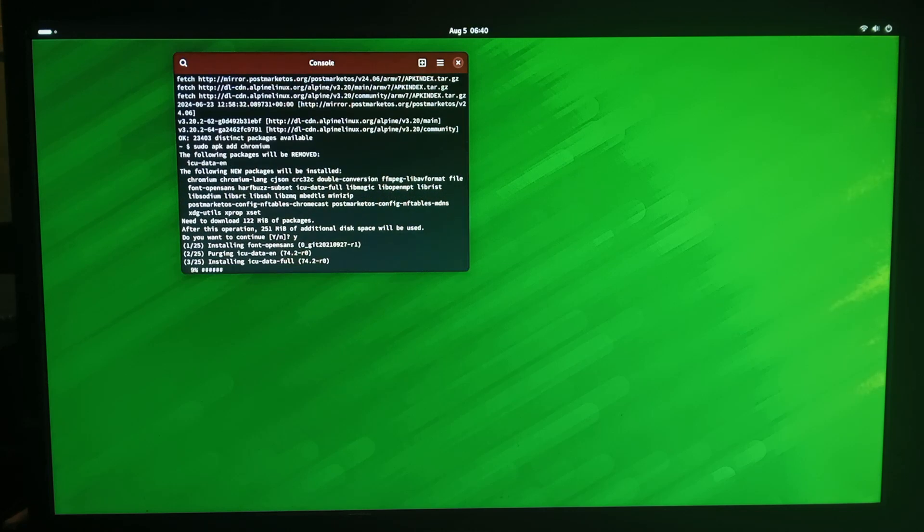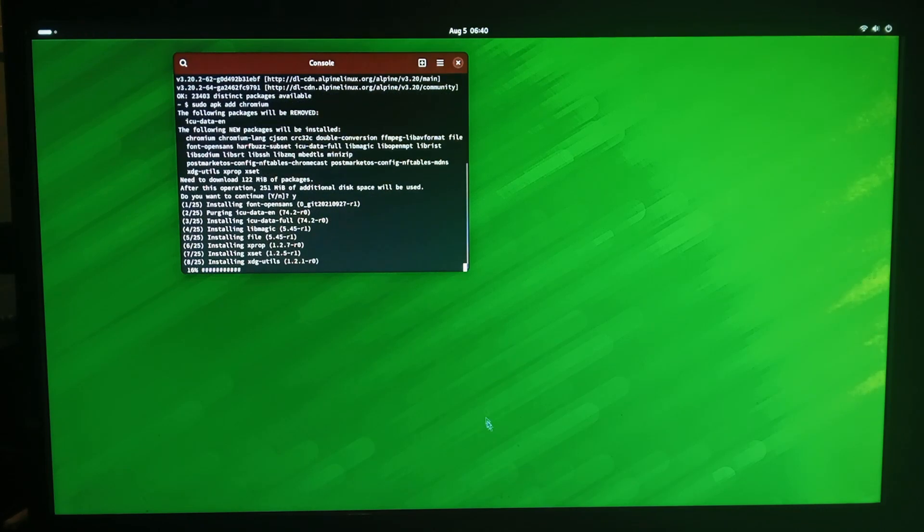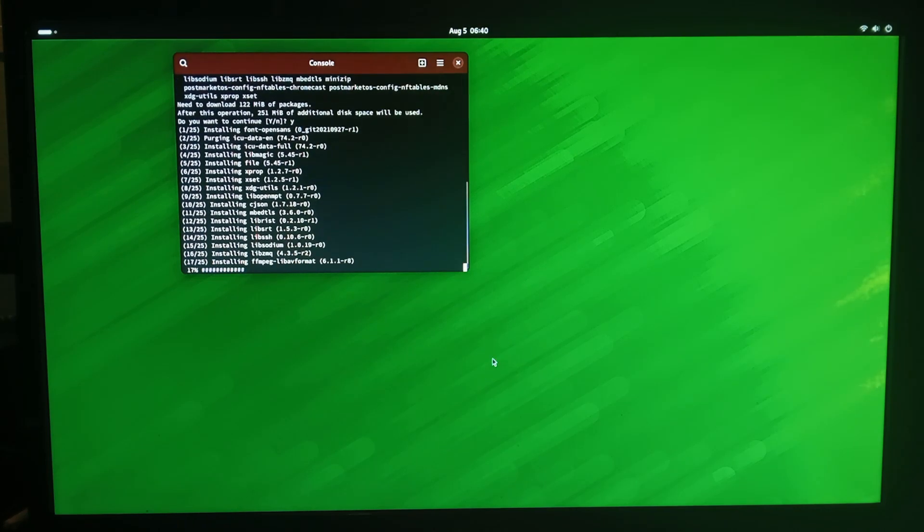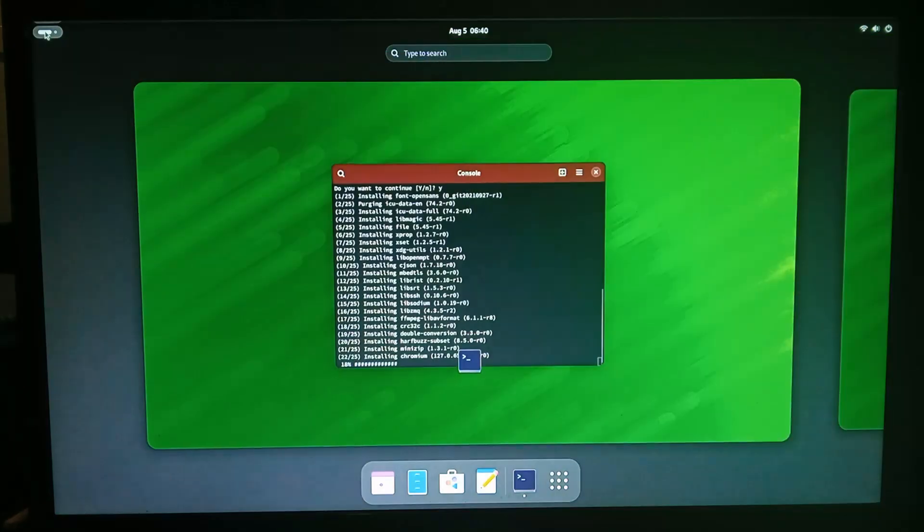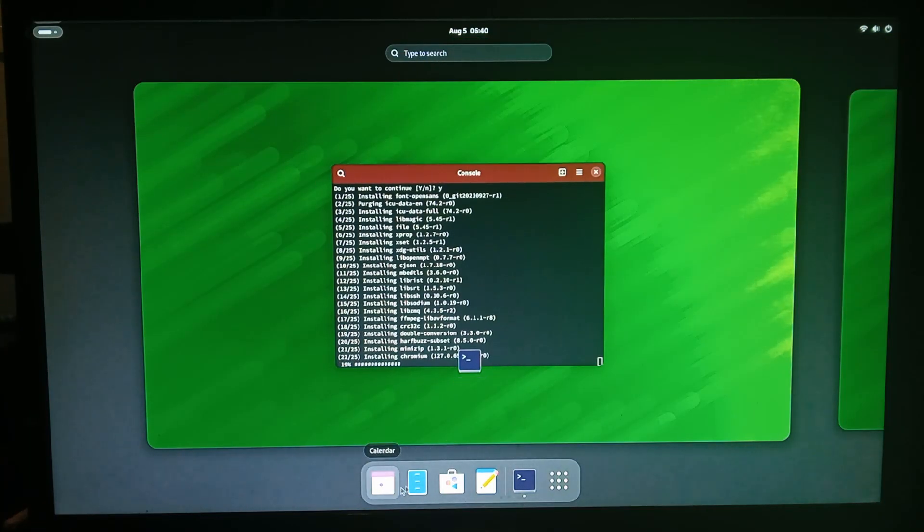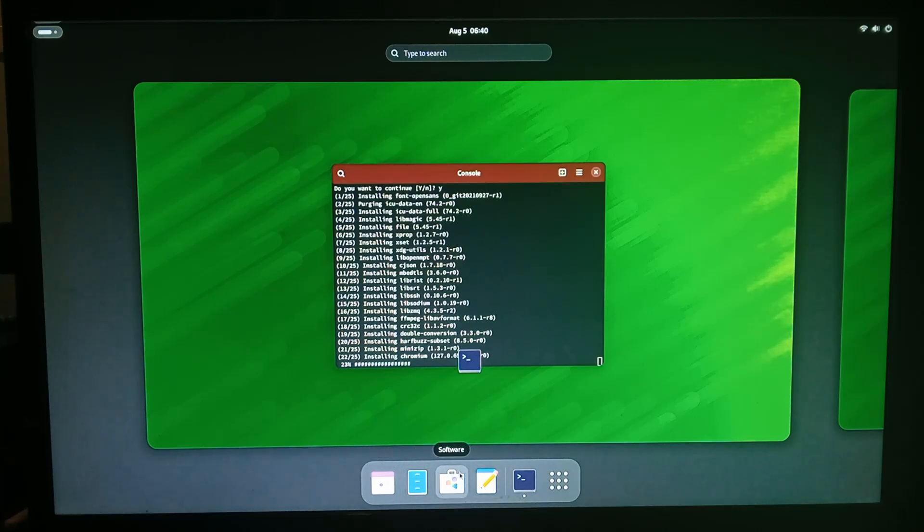It does have firefox installed we'll just have a look at what's installed while it's installing. To get to the app drawer you go to the top left press that and that brings you this little weird screen and you've got the taskbar at the bottom the software store doesn't load for me doesn't open at all I press it nothing happens.